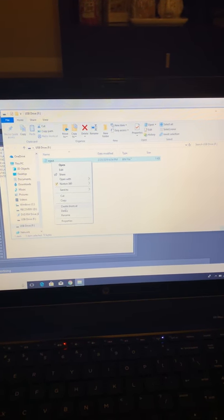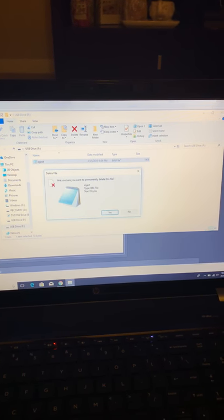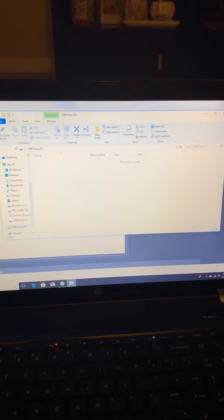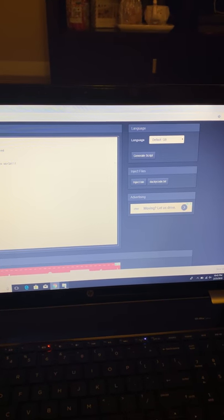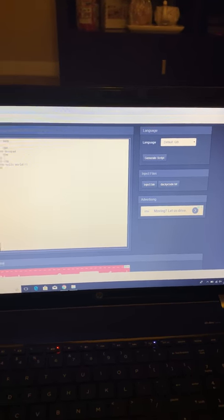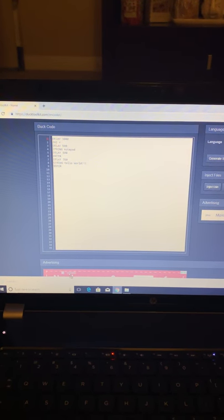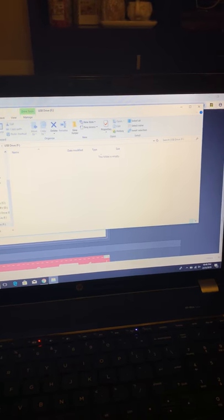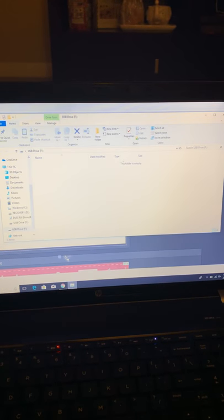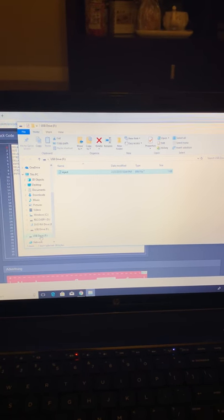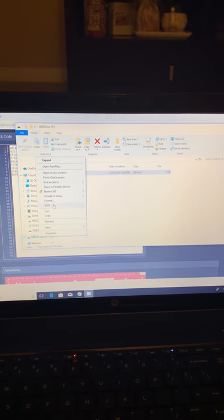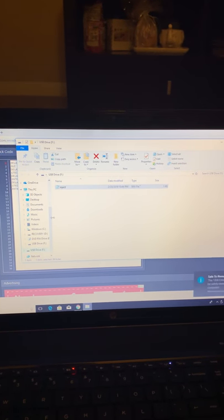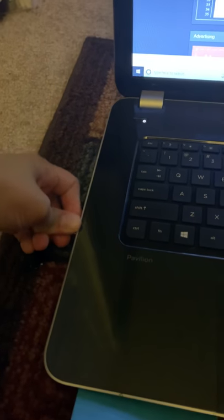So we're gonna go ahead and delete this file. And we're gonna copy this onto the USB or the micro SD card. It's gonna copy onto here and then we go ahead and eject it. So then it's safe to take out that micro SD card and then put it in the rubber ducky.